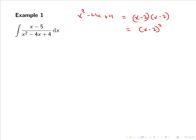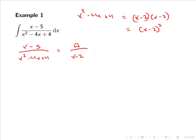When we factorize it we have found a repeated root of multiplicity 2. So the partial fraction expansion of (x-5)/(x²-4x+4) is given by some constant A over (x-2) plus some constant B over (x-2)².